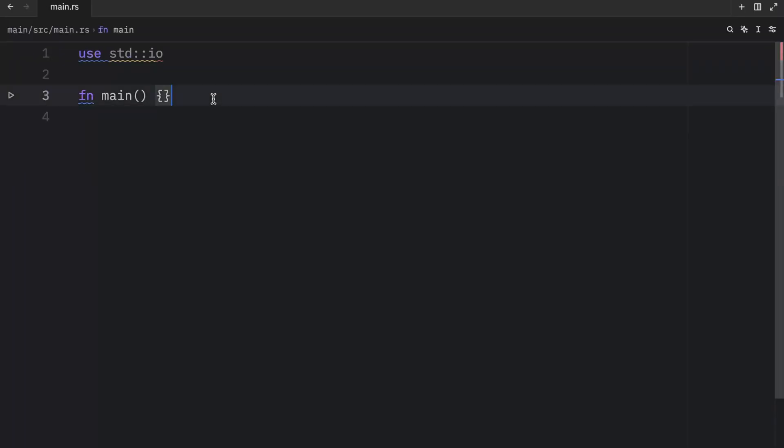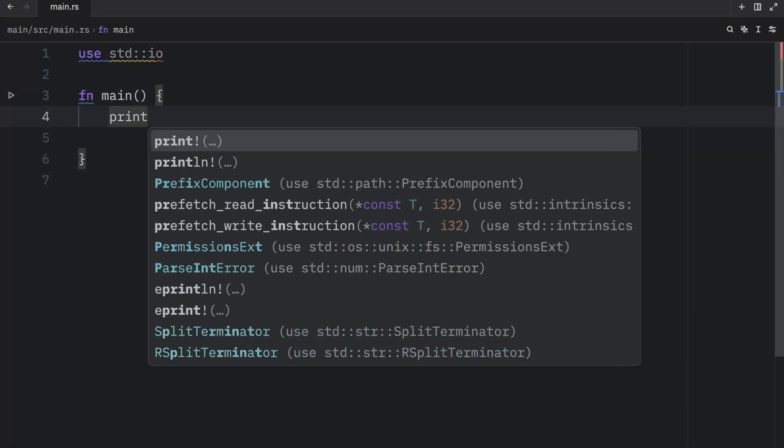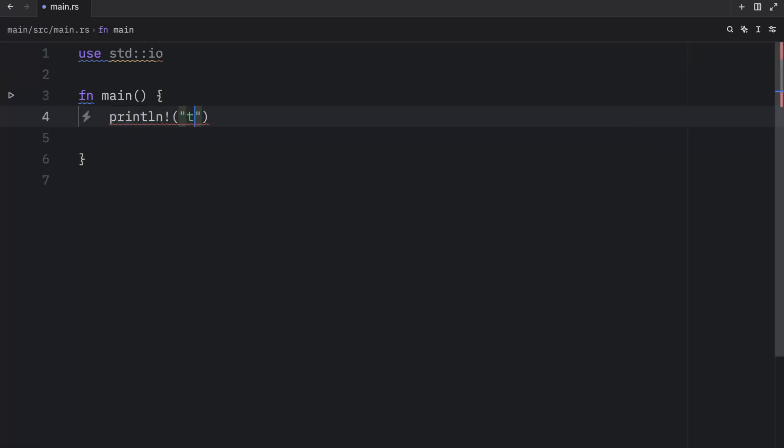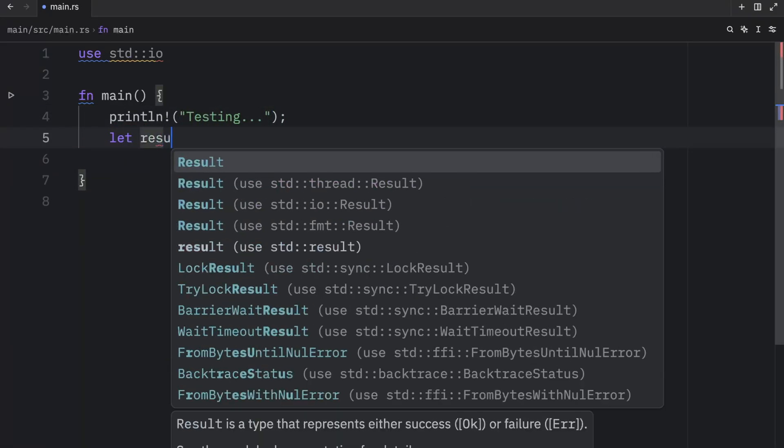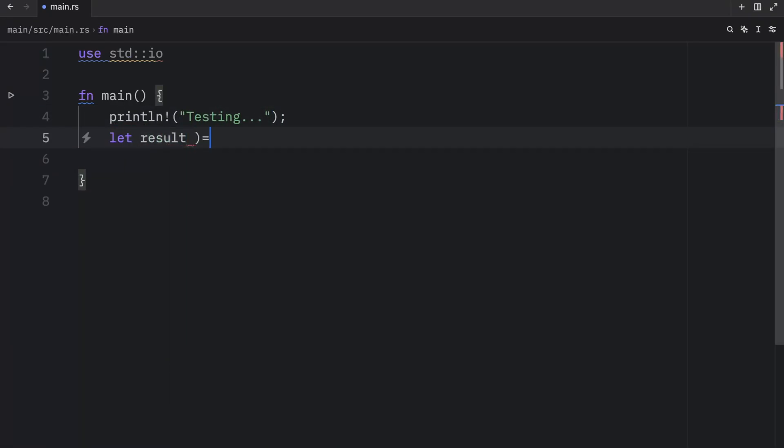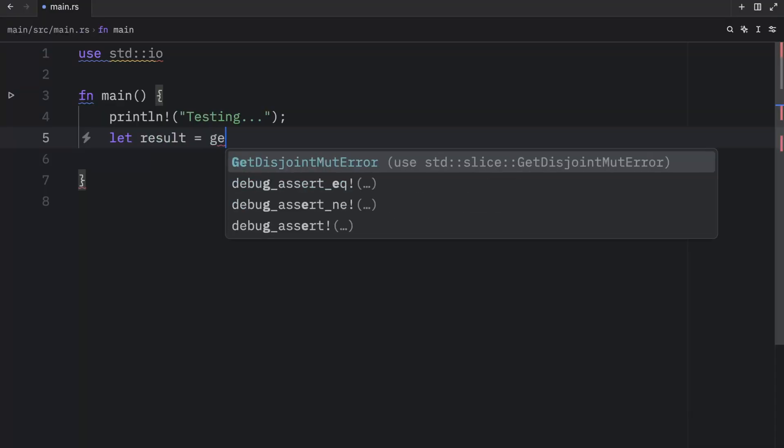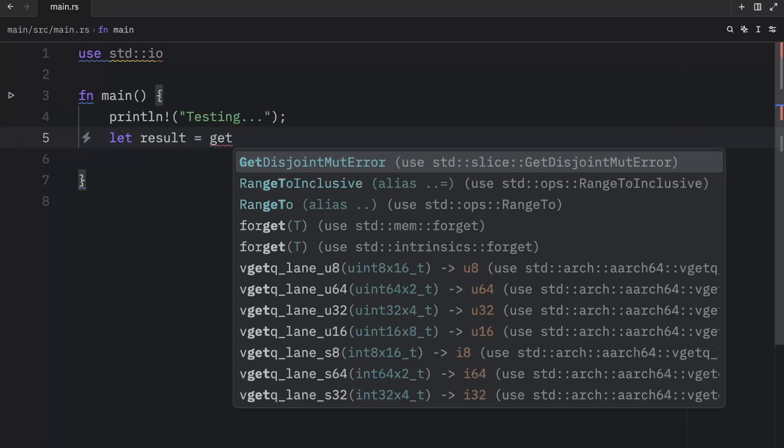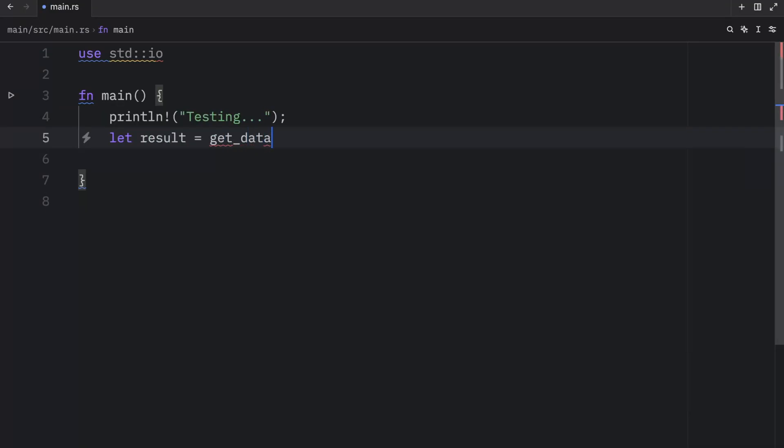If we were to use it in our main function, which returns a unit by default, you'll notice that Rust won't be happy with that. I mean, watch what happens if I print line testing, and then I say let result equal get data.